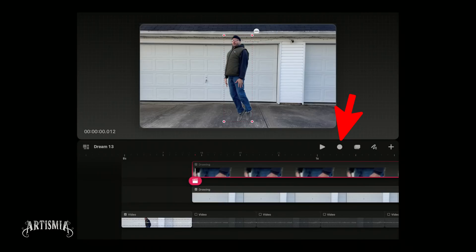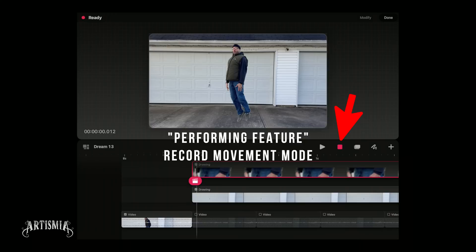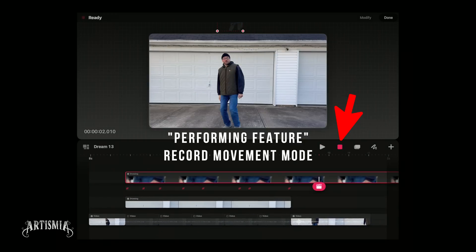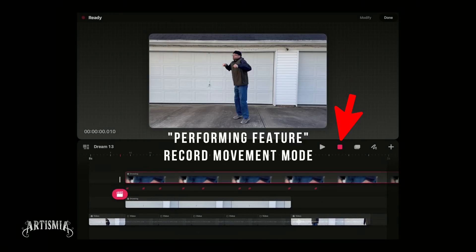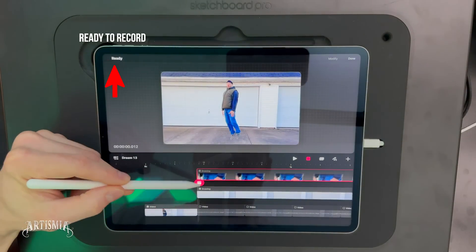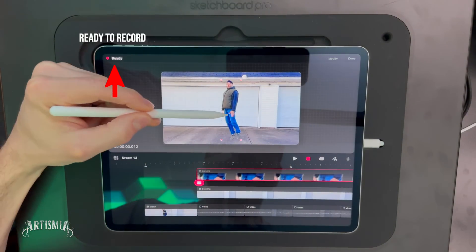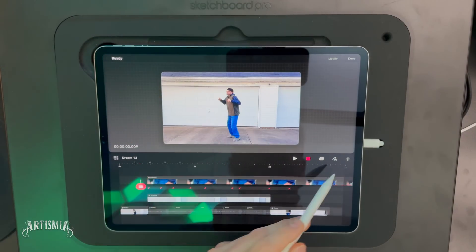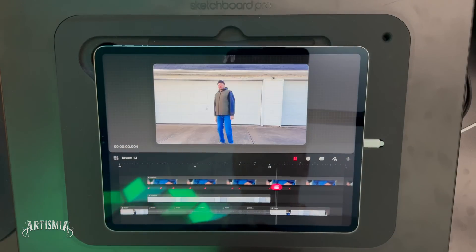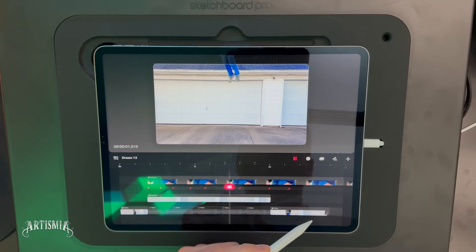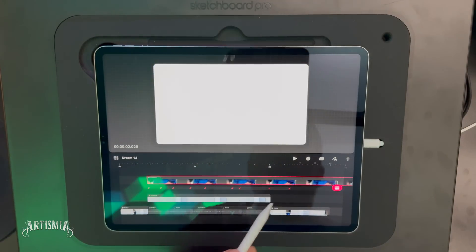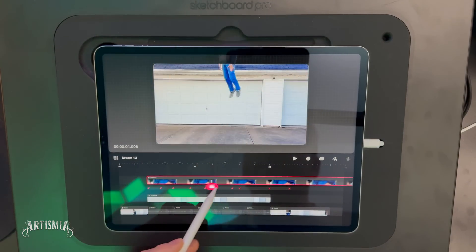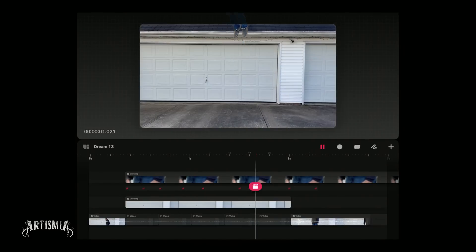Your other option to create the animated movement is to use record mode. Here you can enter record movement mode and drag and drop the layer from point A to point B, and the app will generate tween frames automatically for you. This record feature is advantageous and useful, but you still may need to adjust the keyframes to make the movement look more pleasing or chaotic depending on what your expectations are.